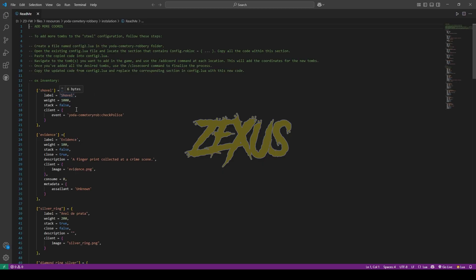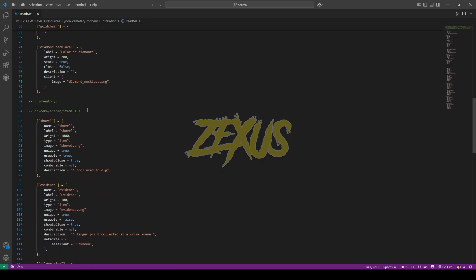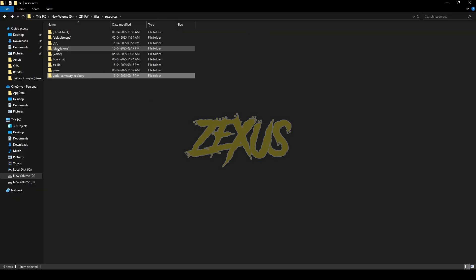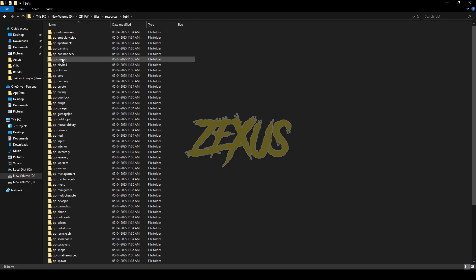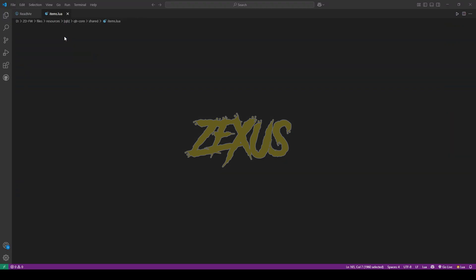This is the item section for QB Inventory. Since we are using QB Inventory, we just need to copy this item from here, then paste it into your items.lua. Go to qb, qb-core, shared, items.lua.